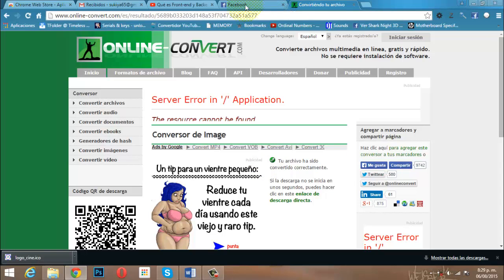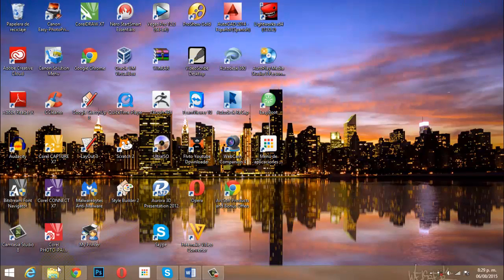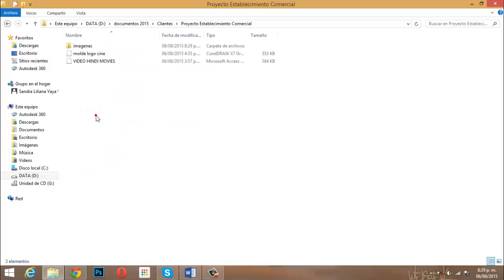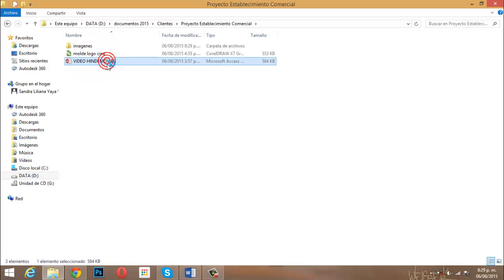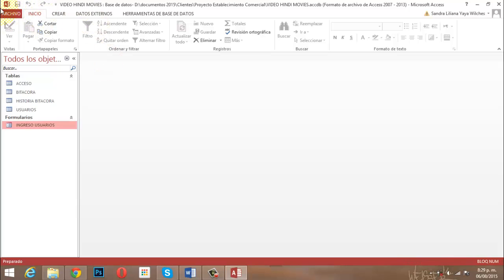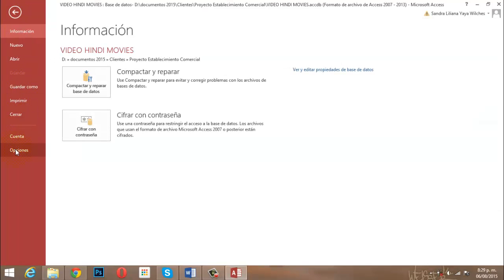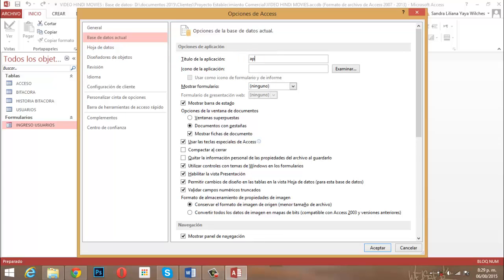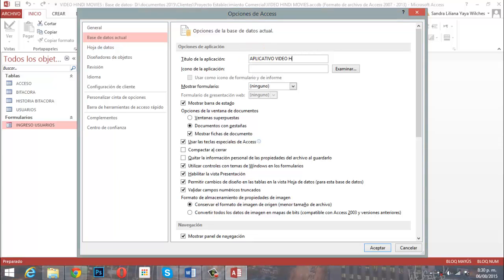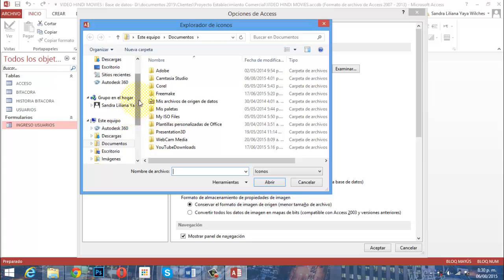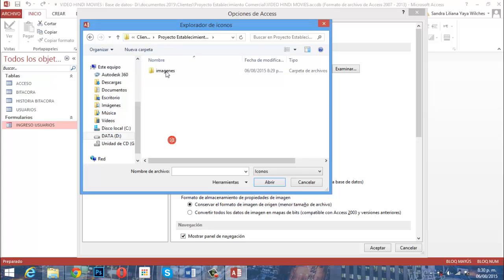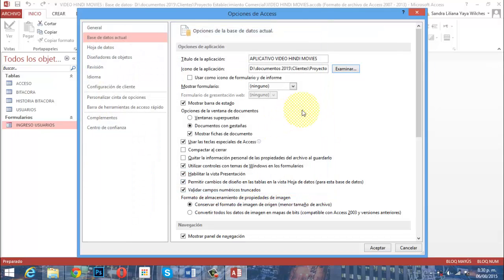Ahora vamos a minimizar el navegador y abrir nuestra base de datos donde estamos trabajando oficialmente. La abro desde: documentos 2015, clientes, proyecto establecimiento comercial. Aquí tengo Fingy Movies y la voy a abrir. De inmediato me voy al botón Archivo, luego a Opciones y a Base de datos actual.